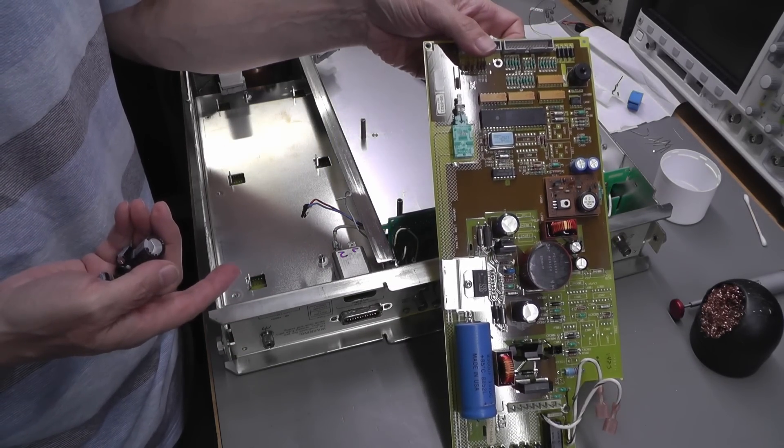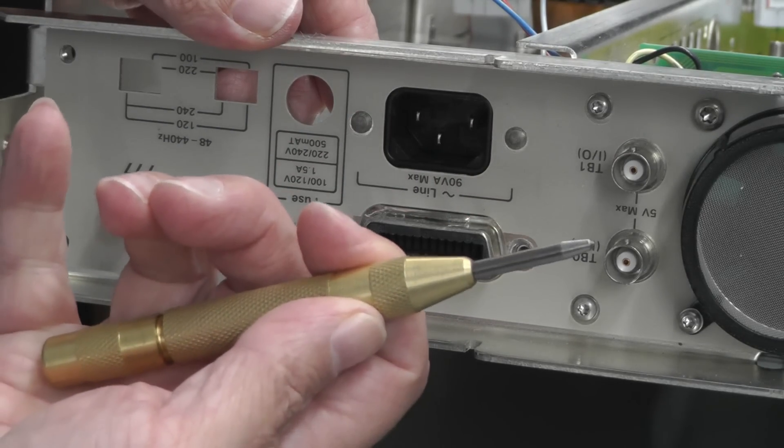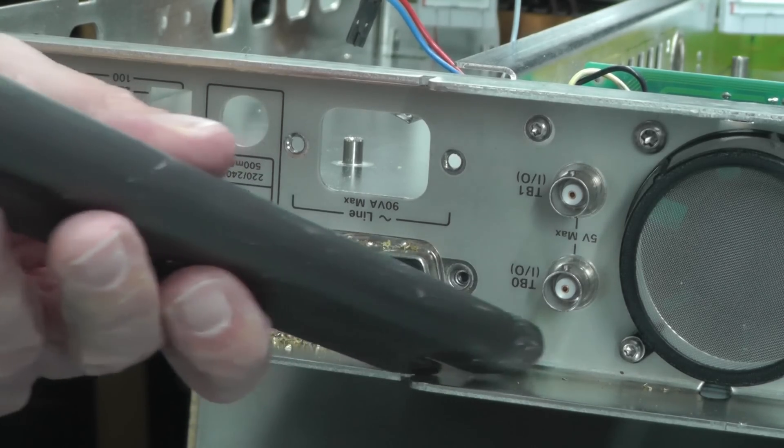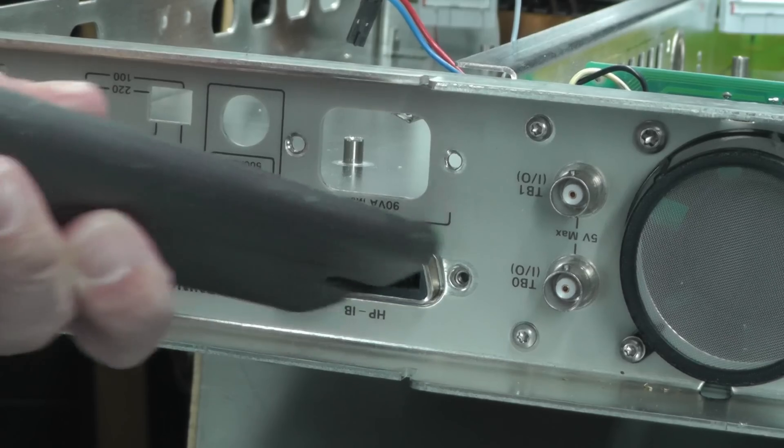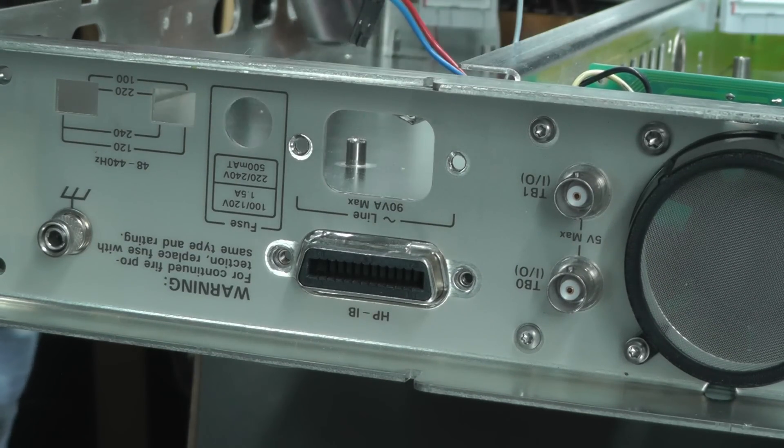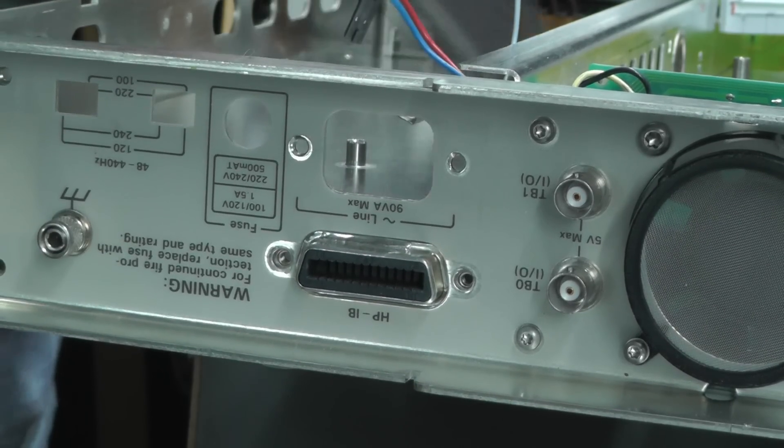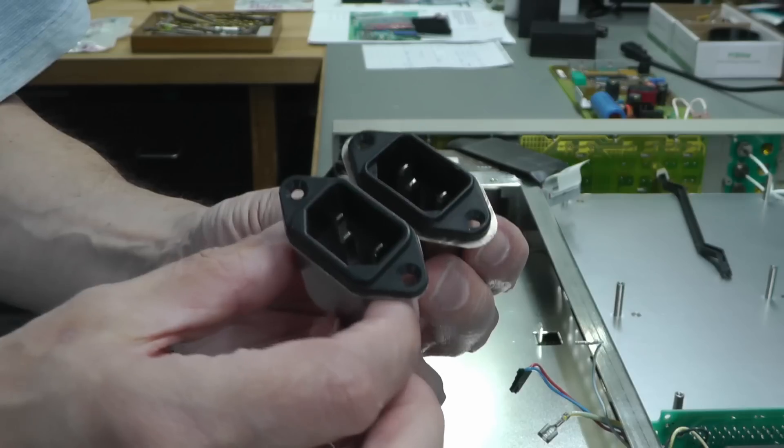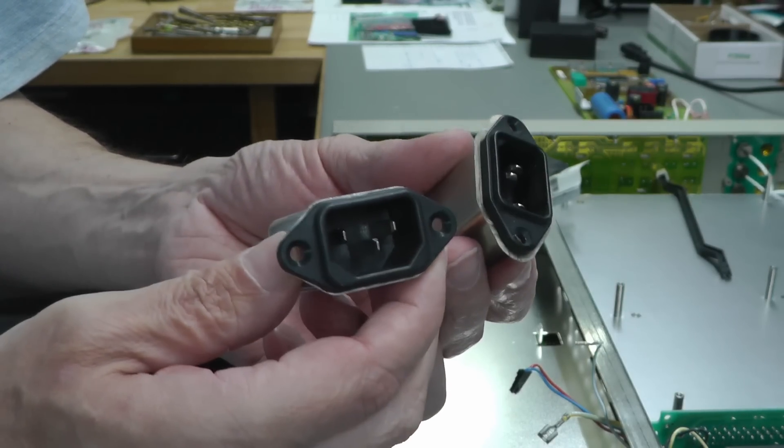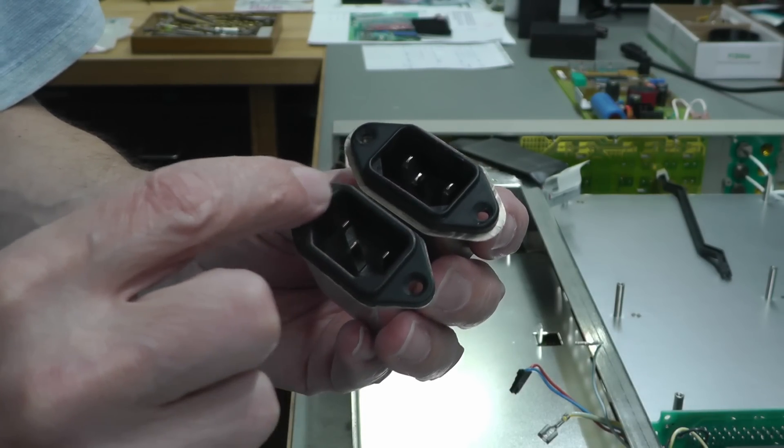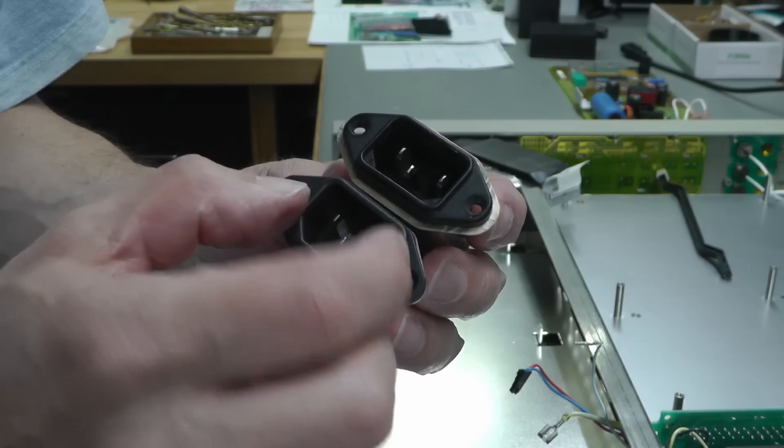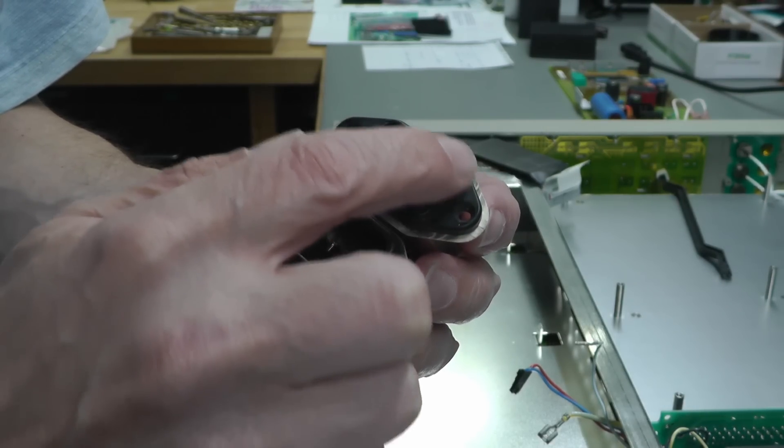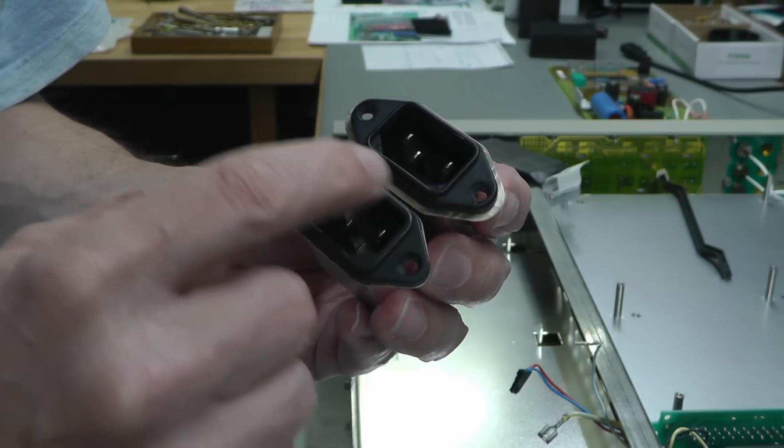So now we'll turn to the line filter. I'm going to have to drill that out. Now the secret to removing these rivets here is to center-punch them. Well, looks like unfortunately I'm going to have to make a slight modification to my new line filter because the black surround here, which goes through the hole in the back of the unit, is actually very slightly wider than the original, which is actually quite skinny.